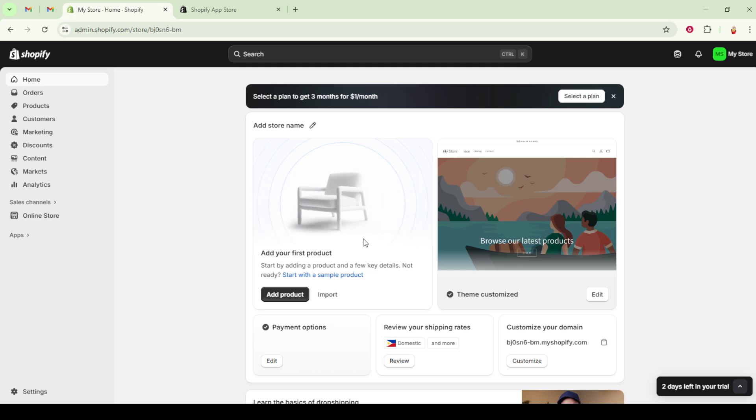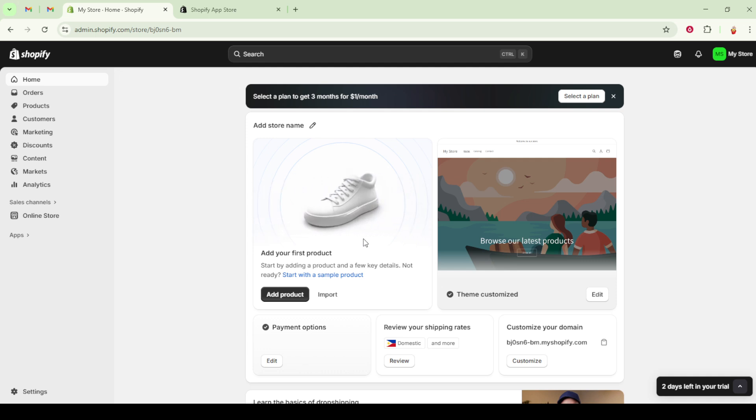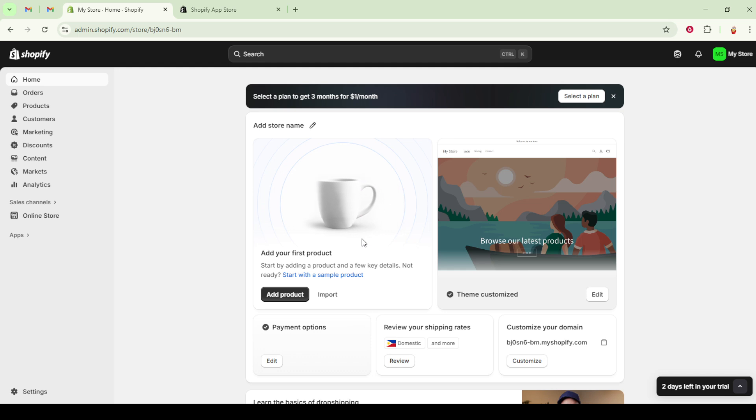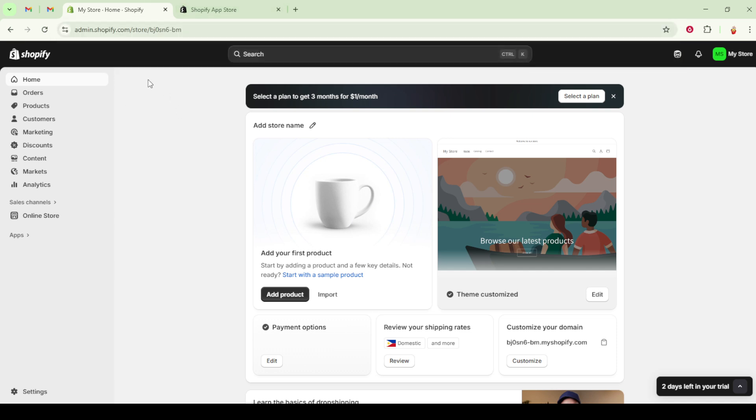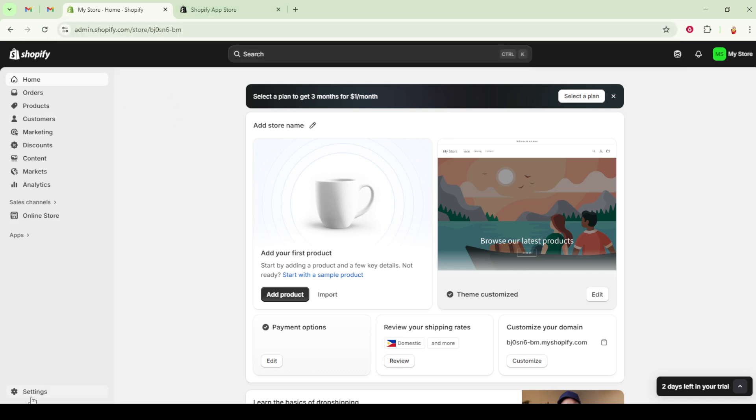Let's begin by enabling custom app development, a crucial initial step. First, ensure you're logged into your Shopify admin account as the store owner. Once logged in, navigate over to the settings section and then scroll down to find apps and sales channels.